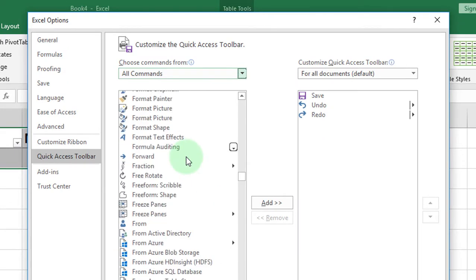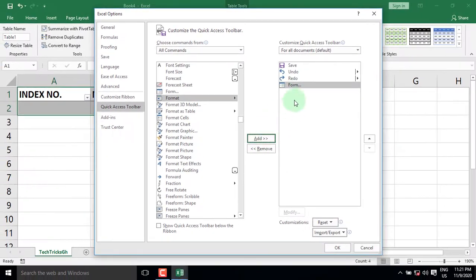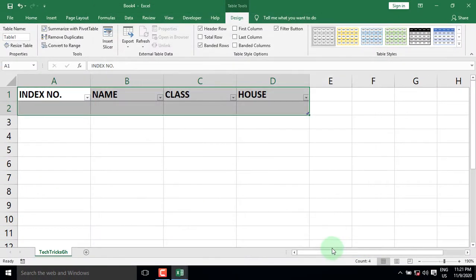When you find it, click the Add button to add it to the Quick Access toolbar and click OK. The Form command is now visible on the Quick Access toolbar.